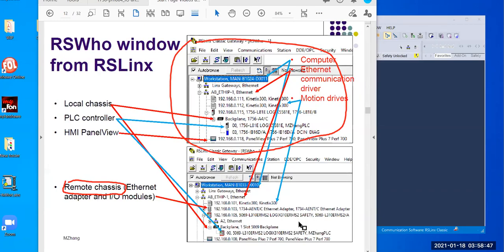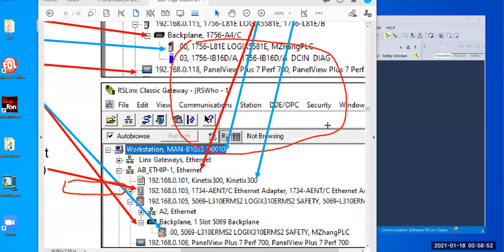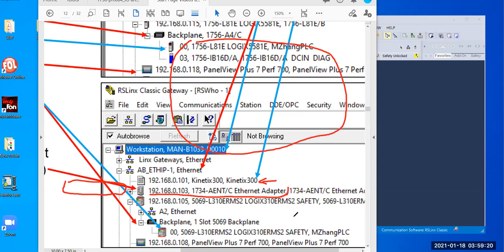Let's look at this from RSLinx to see what we have on this system. You can see there are motion software controllers — you don't need to worry about those. With this IP address, you have an Ethernet adapter, and from that Ethernet adapter you can connect to the remote I/O. This remote I/O is at IP address 103. You can also see the backplane for the local I/O, and from the local chassis we can create I/O modules.